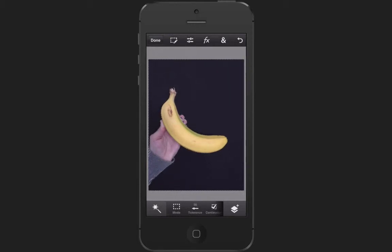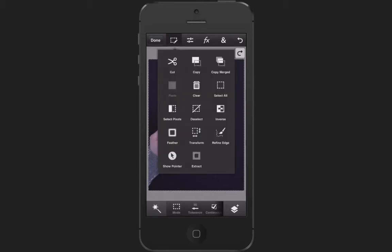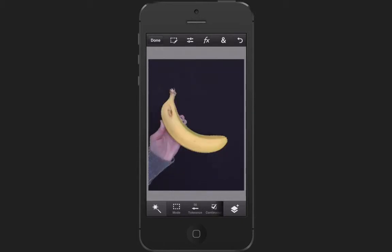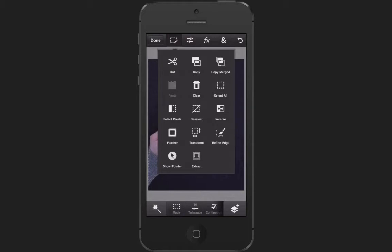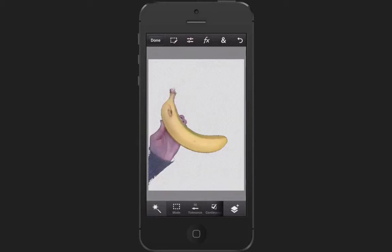Around the banana and her hand, so you can see the marching ants here — those little dotted lines. Then up here on the top I'm going to select the inverse, because I want to leave the banana and cut out the black, and then I'm going to select Extract.